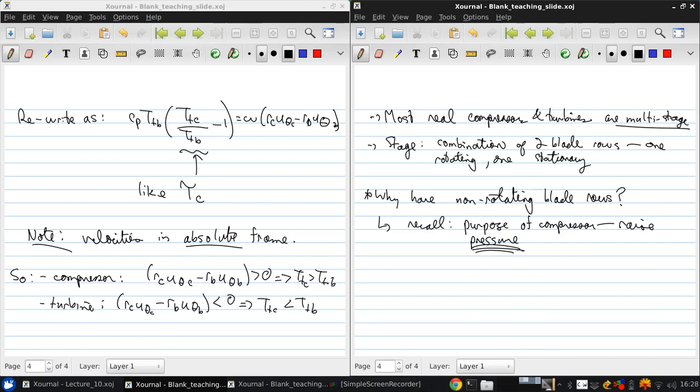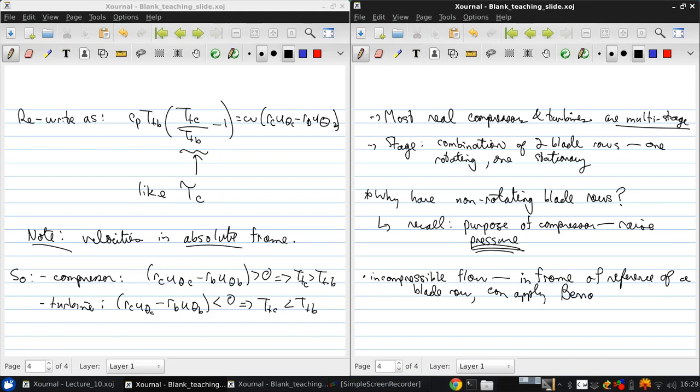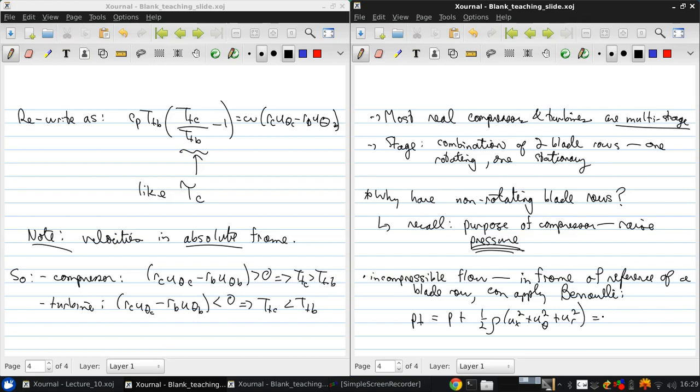So to think about this some more, let's just consider incompressible flow. Then, if we're in the frame of reference of a specific blade row, we can apply Bernoulli. For the ideal case, we write that pt is p plus one-half rho ux squared plus u theta squared plus u r squared is equal to a constant in the relative frame of reference.